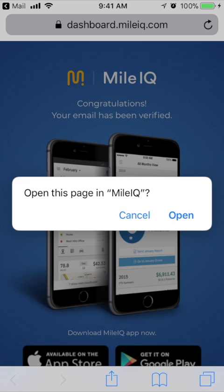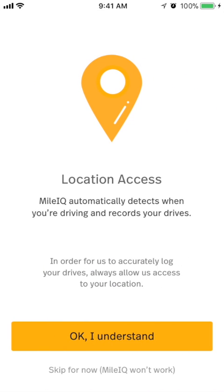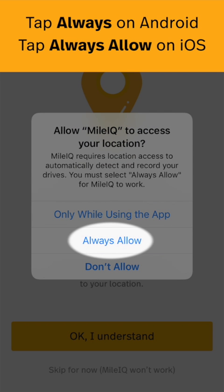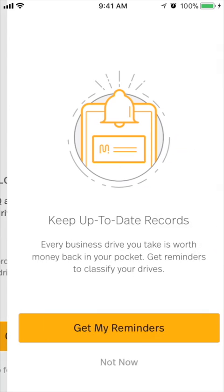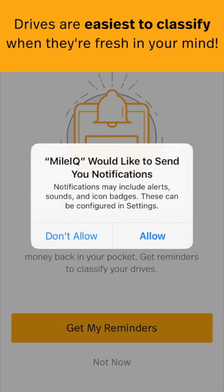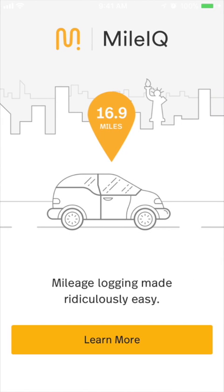Once verified, head back to MileIQ to finish installation. The next few screens will request certain device permissions so MileIQ runs properly on your device. Location is required for MileIQ to automatically record your drives. Reminders are to help you classify when drives are fresh in your mind. Please allow these permissions on your device. These settings can always be adjusted later on.